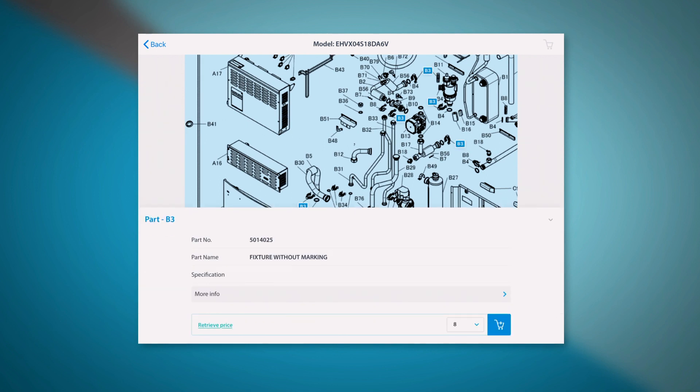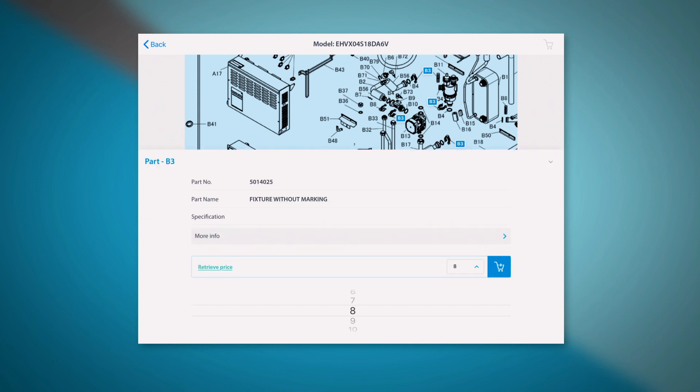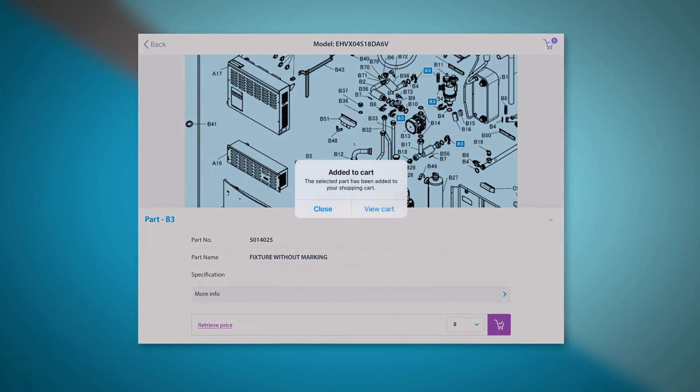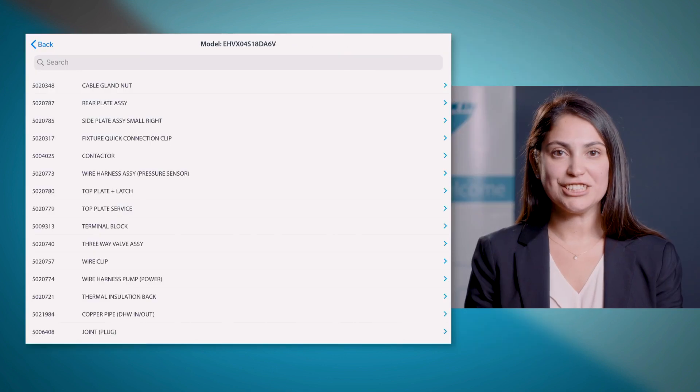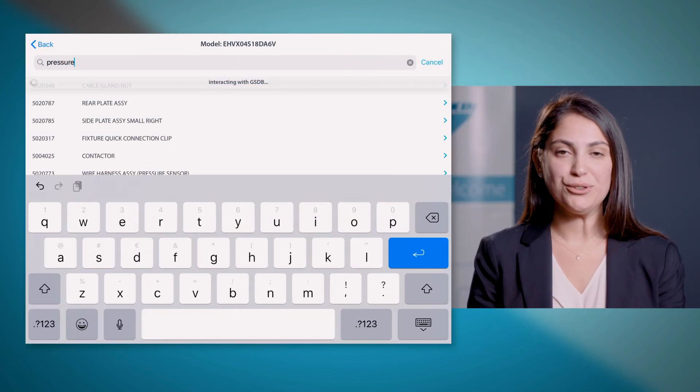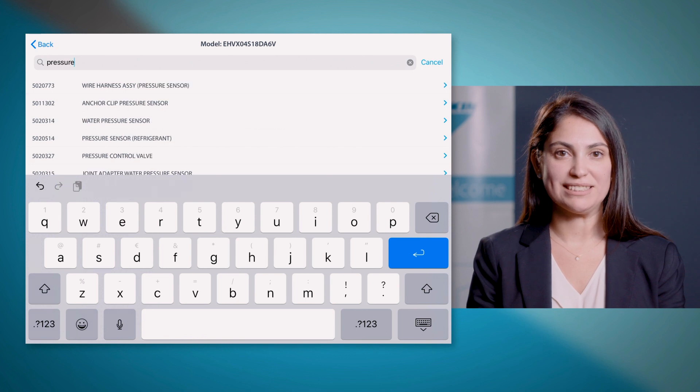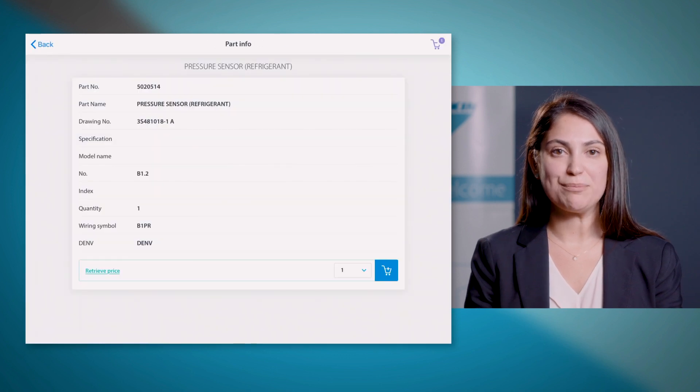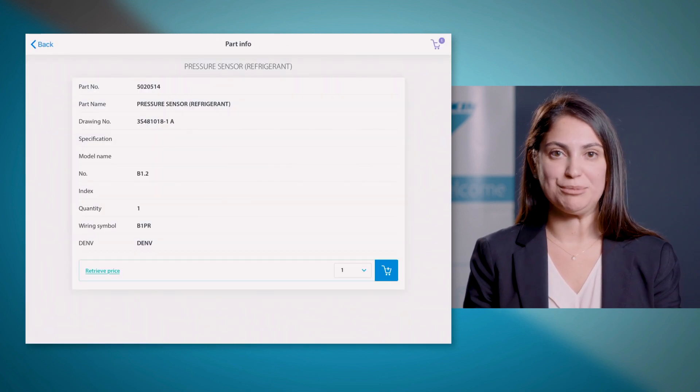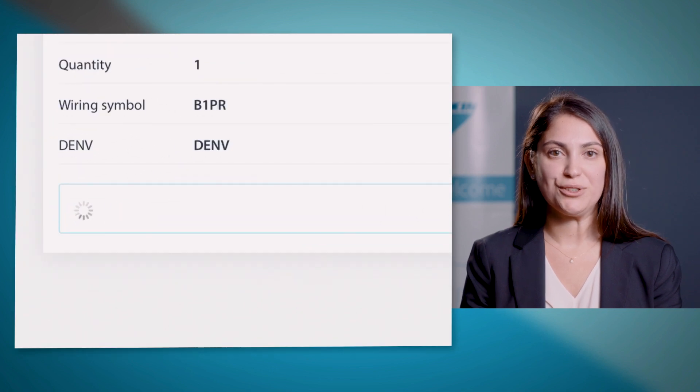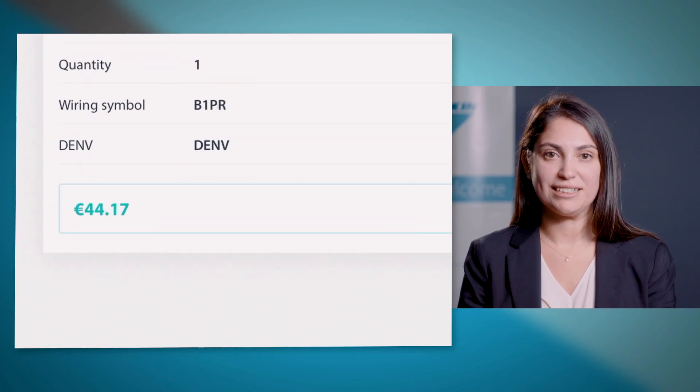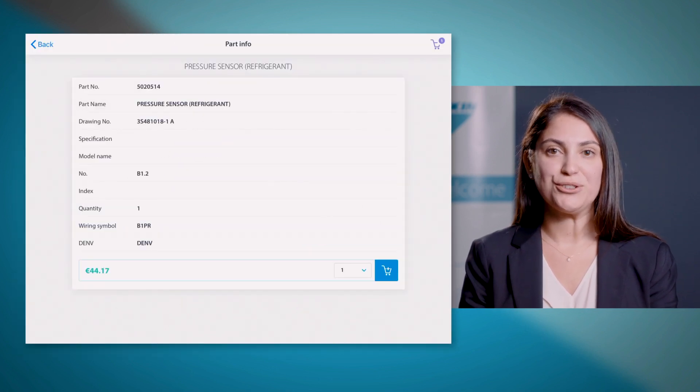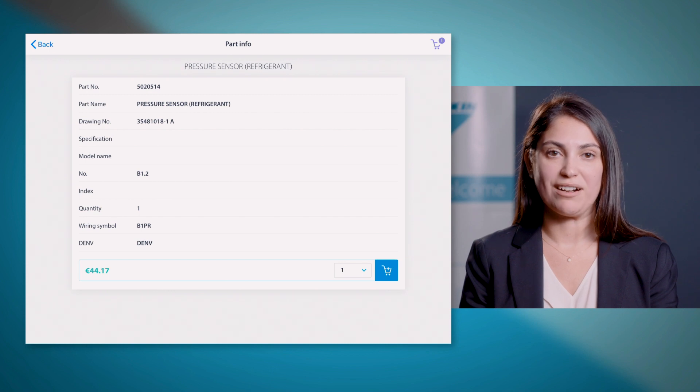You will see the applicable quantity on your unit and you can add the required part into the shopping cart. Another selection method is that you can go to the full parts list and select the needed part based on the description. By clicking retrieve price, you can already see the net price. Then you can add the parts to your shopping cart.